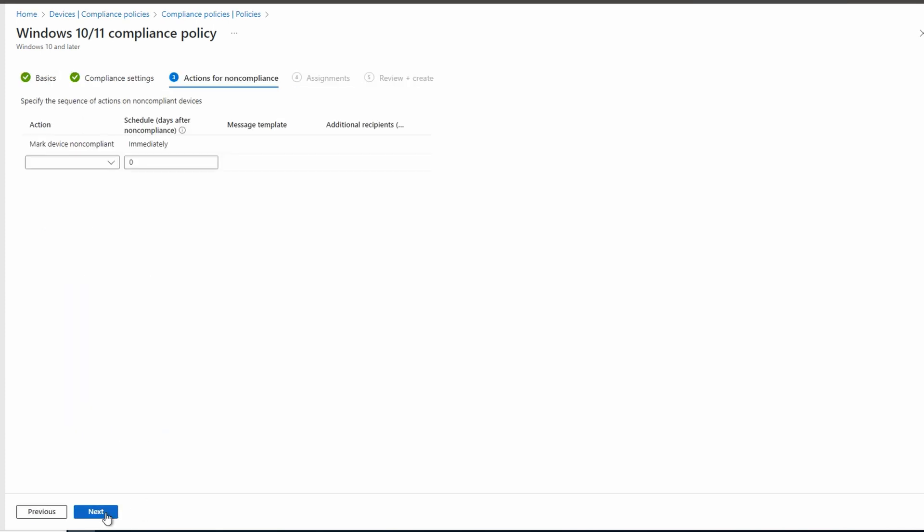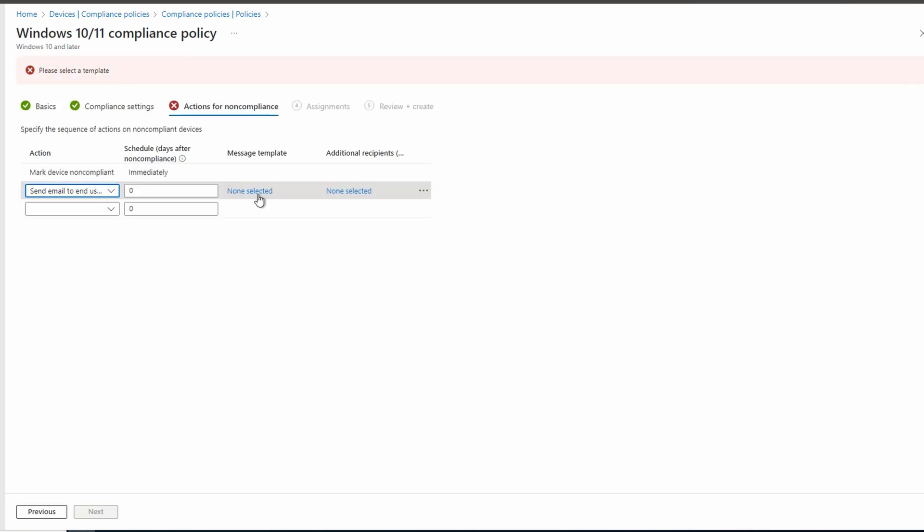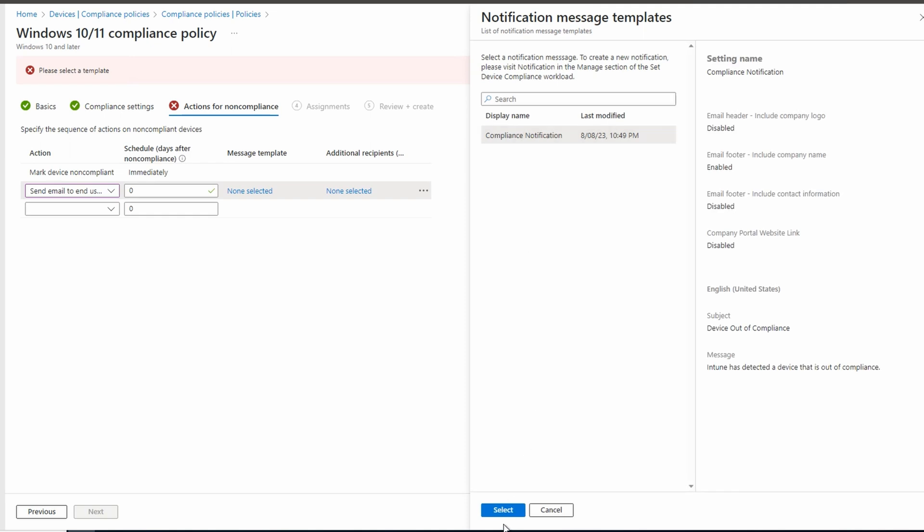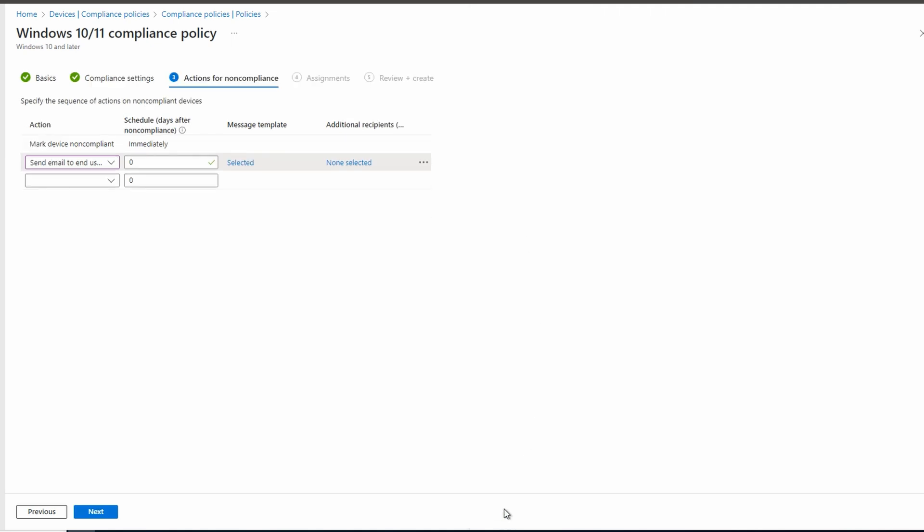Now we have the actions for non-compliance. The first default setting will mark the device as non-compliant. We can set how long it'll take for a device to be marked as non-compliant if it fails to match the policy. Zero is immediate. We can also add a notification if the device becomes non-compliant. Under message template, this is where we set the notification template we configured earlier. We'll select that. We can also add an email notification group to send the notice to as well.